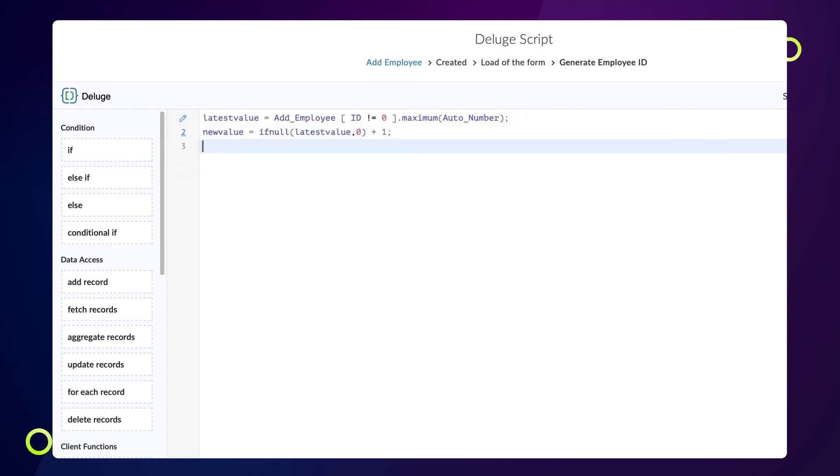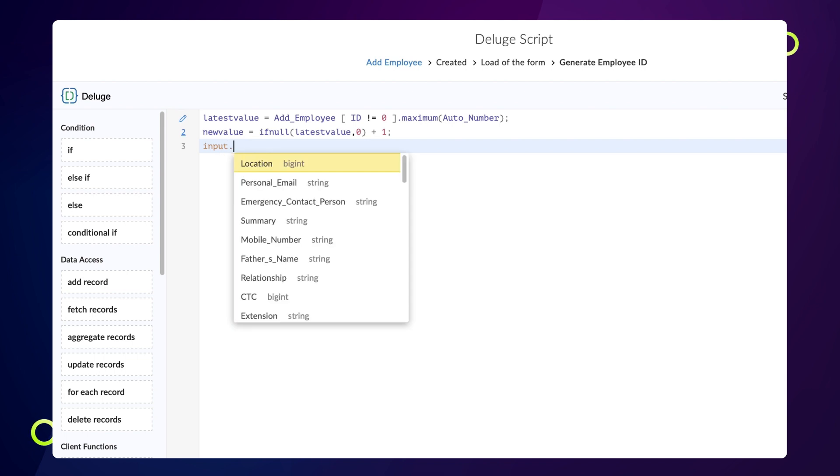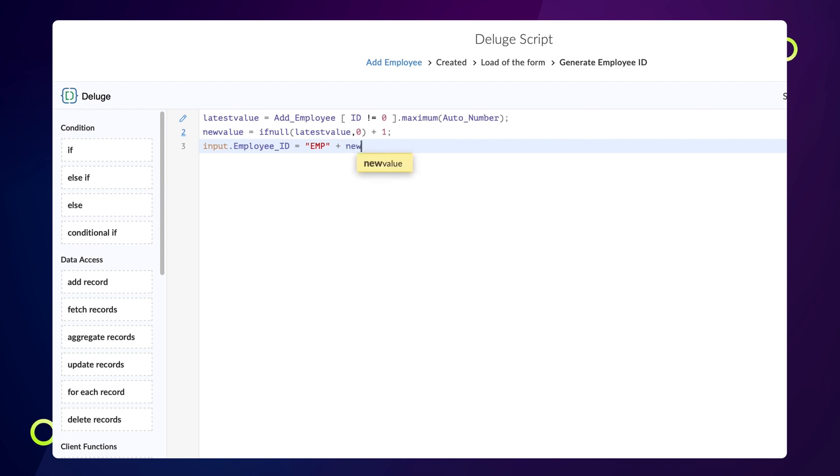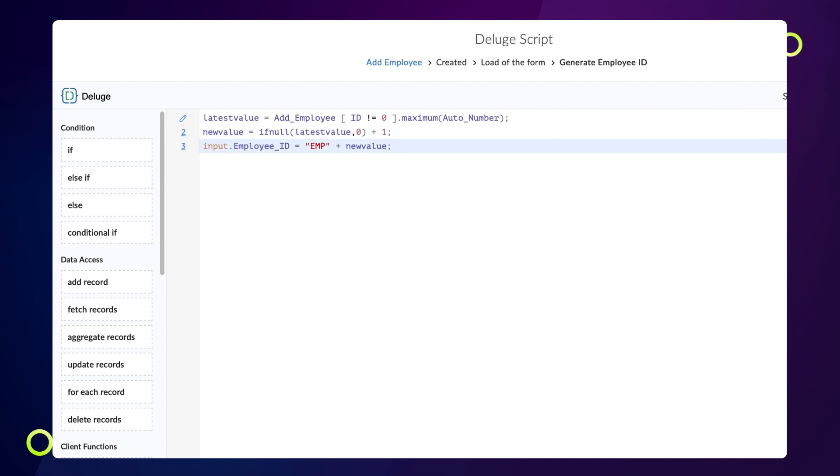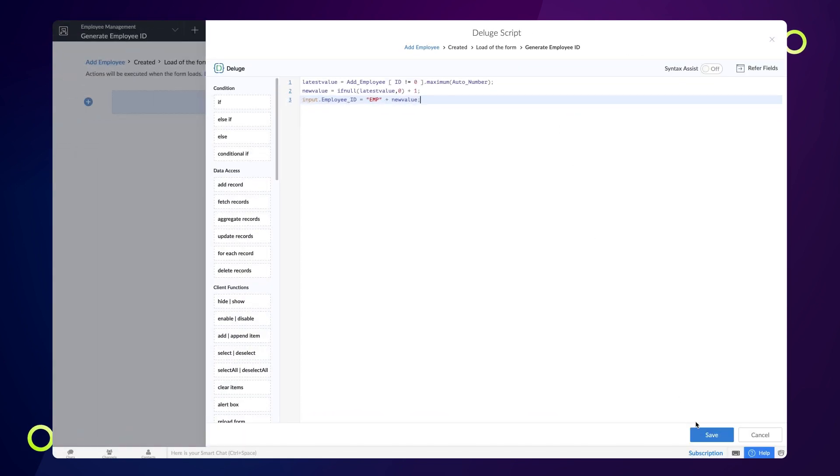Next, let's add the alphabetical character emp as prefix to the new value variable. Type input dot employee id equals quote emp unquote plus new value. Here, we define the logic to display the letters emp as the prefix to the new value variable. Click save.